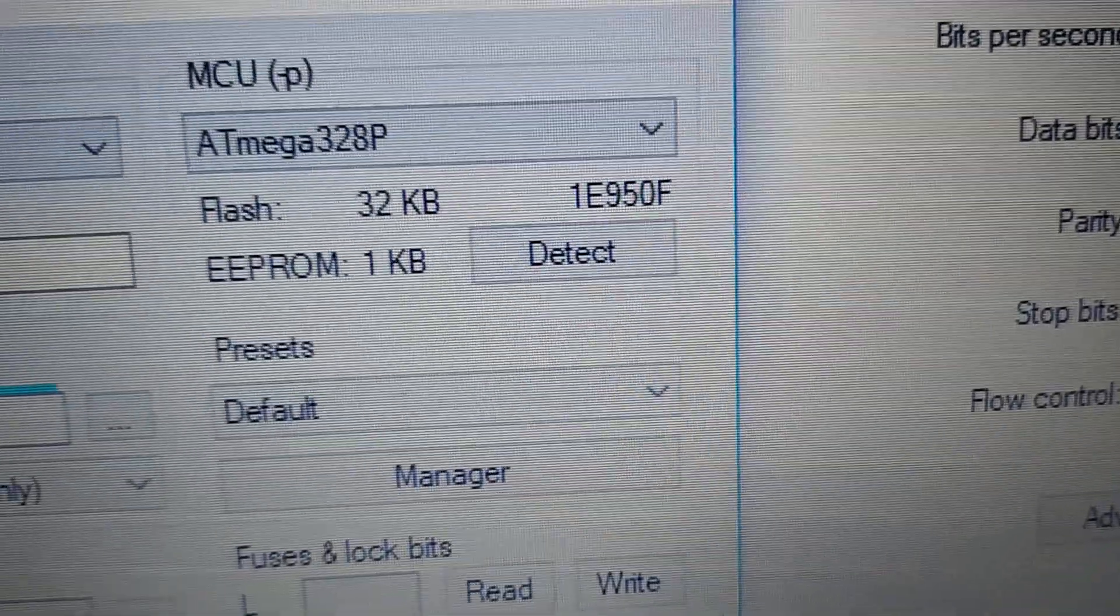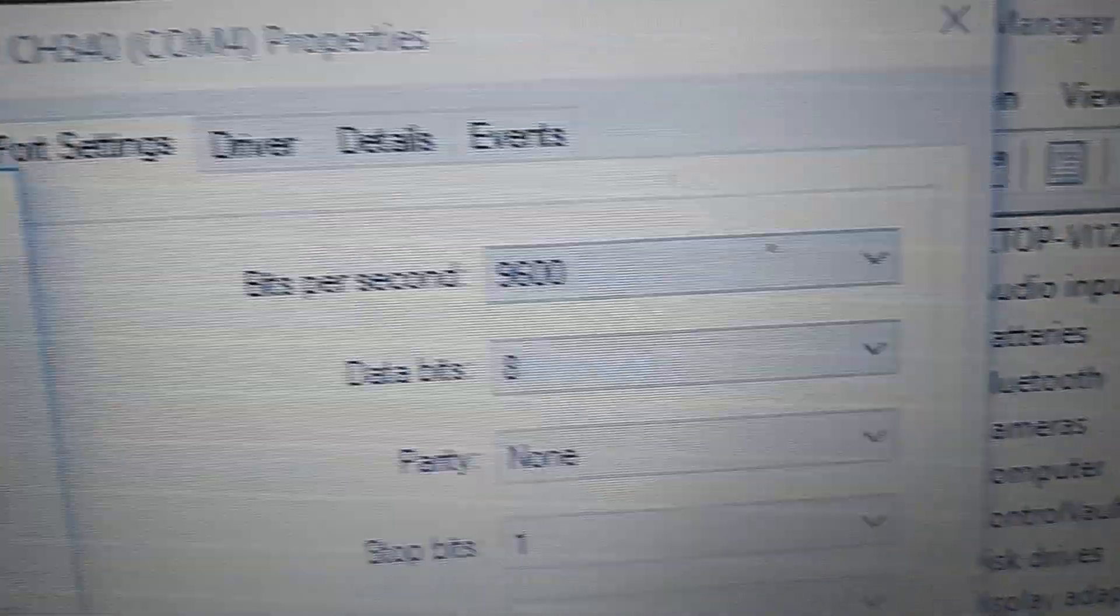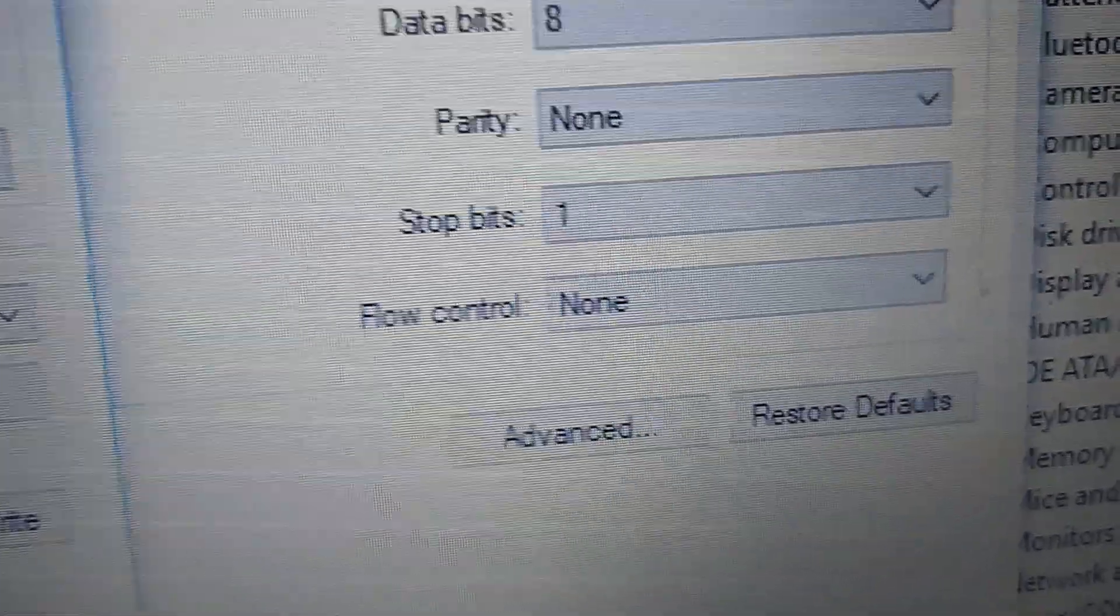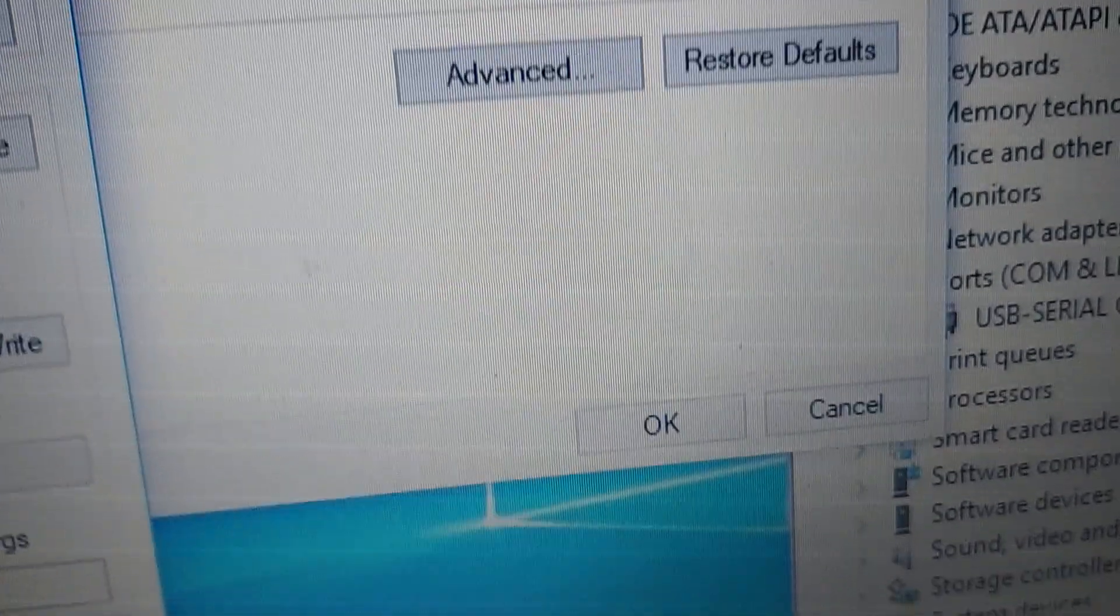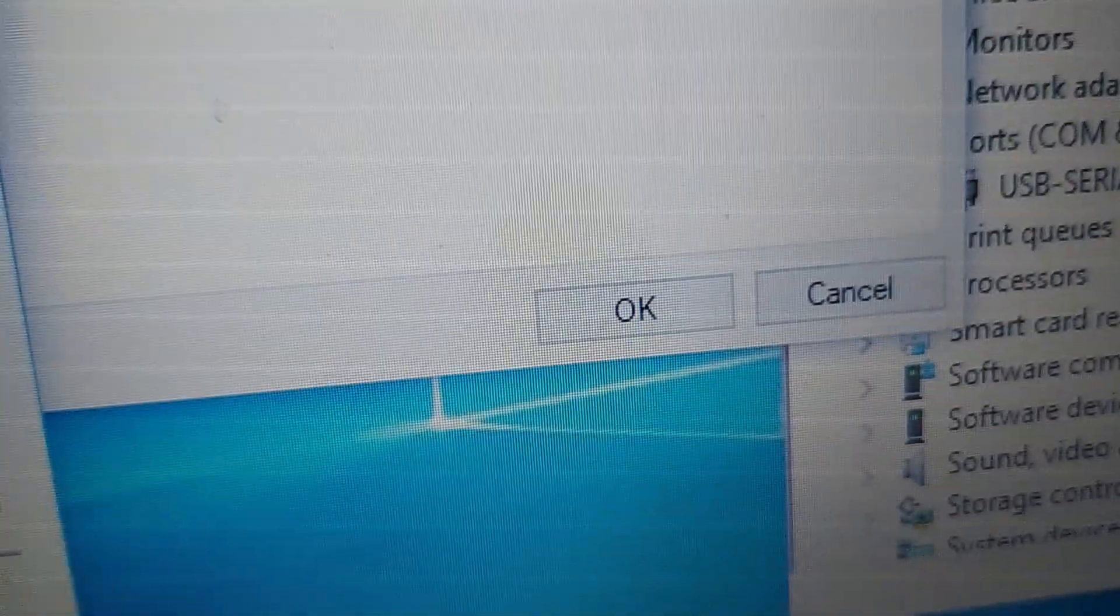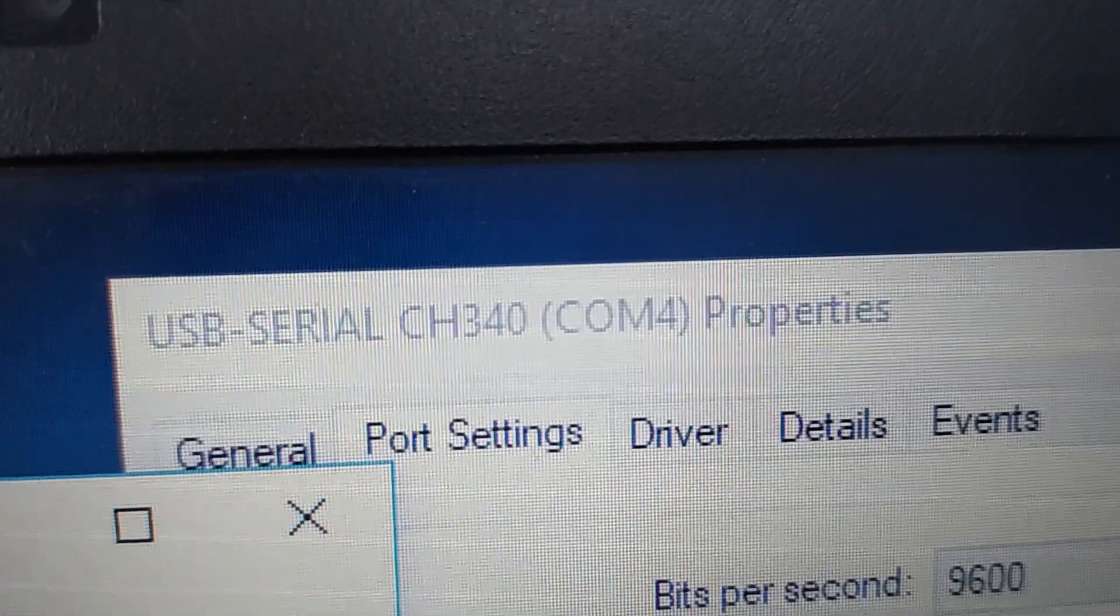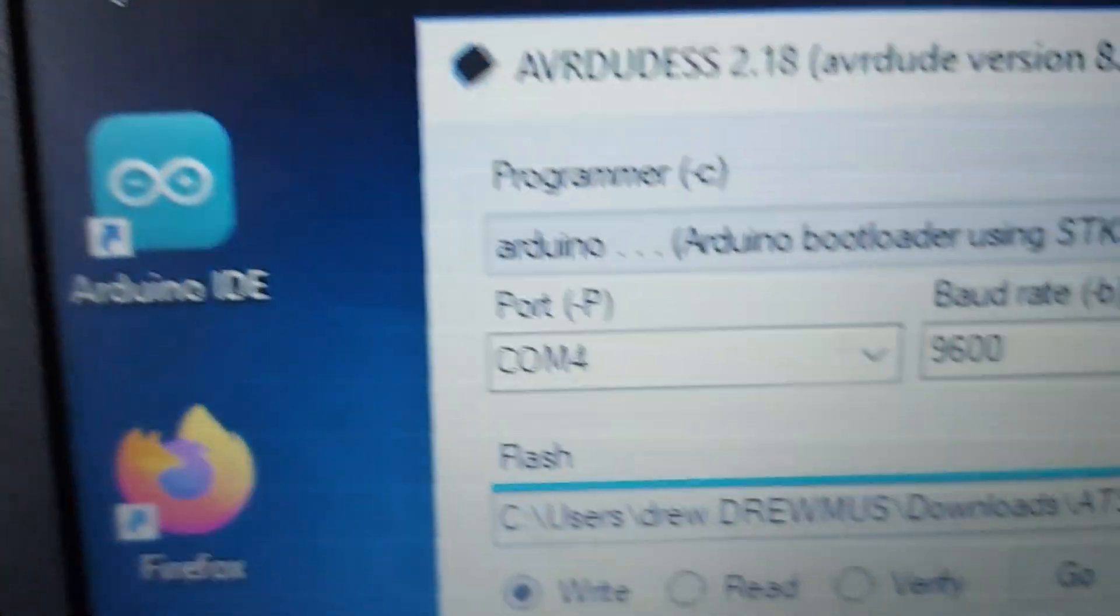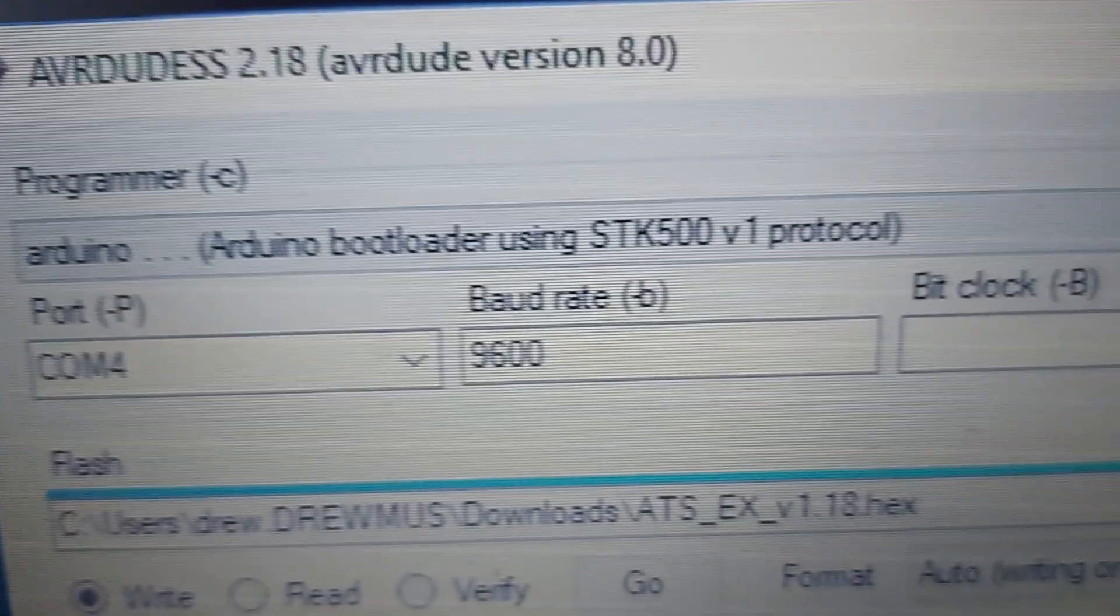Let's see, where is it? 9600 8N1. It's on COM4. See that? Here. Over here I have COM4.